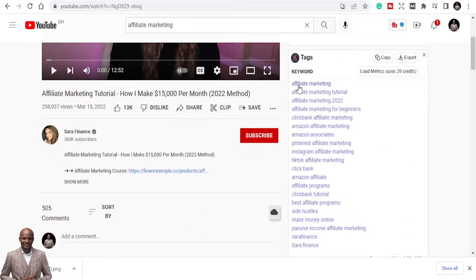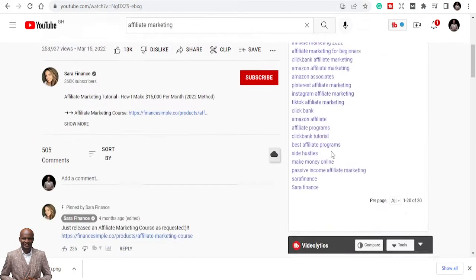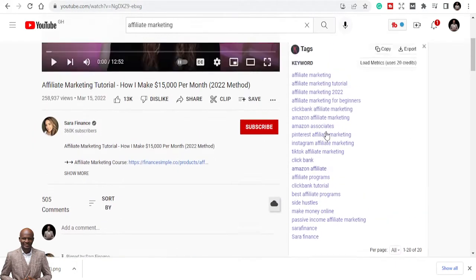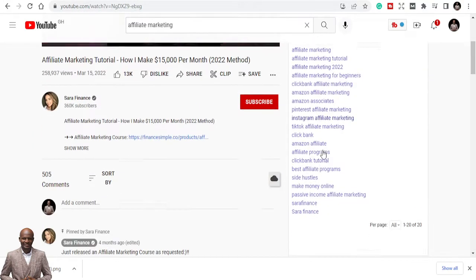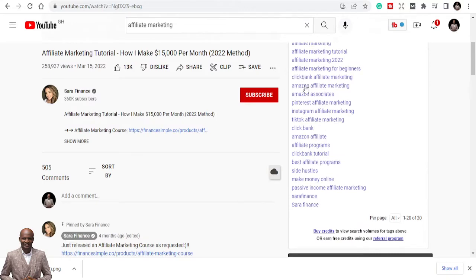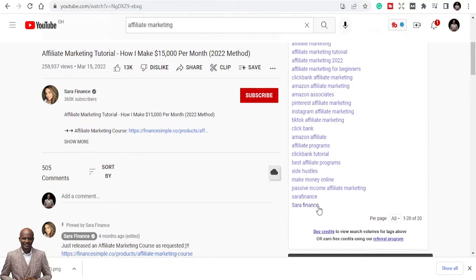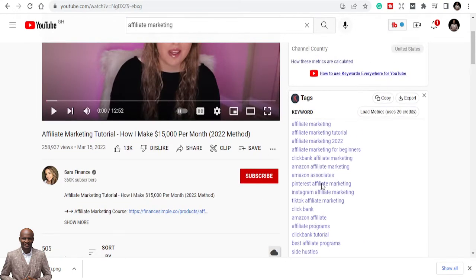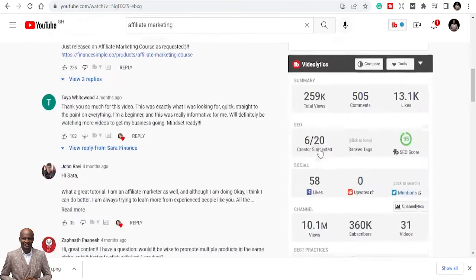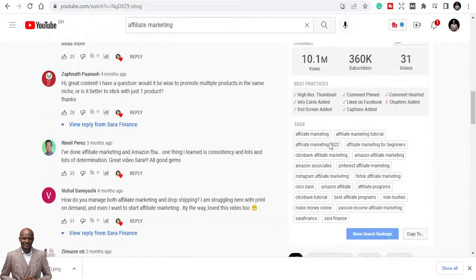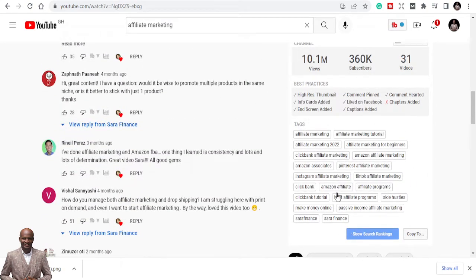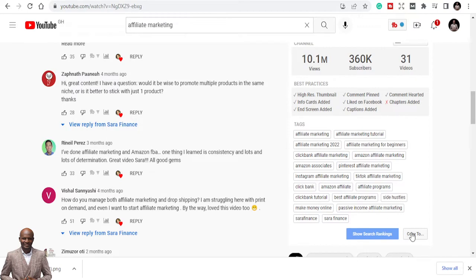Let's check and see the type of keywords she's using. You can see these are the keywords: affiliate marketing, ClickBank, Amazon Associates. These are all the keywords she's using.